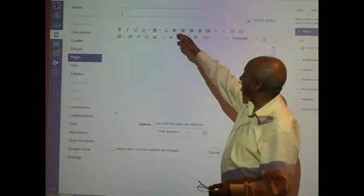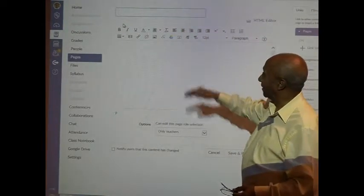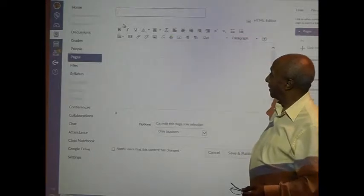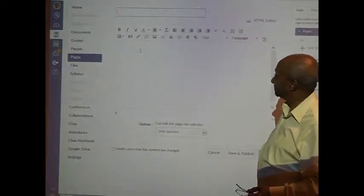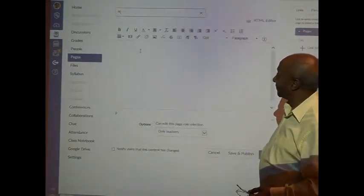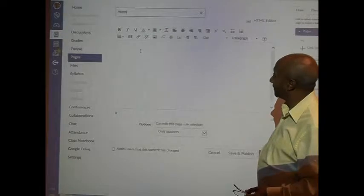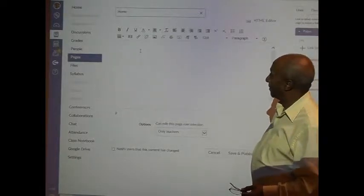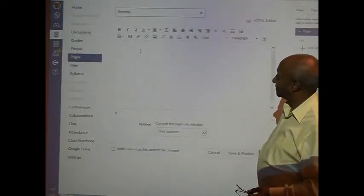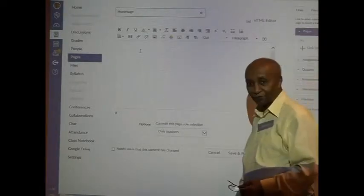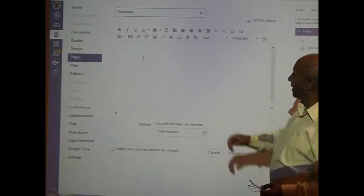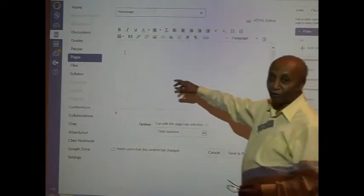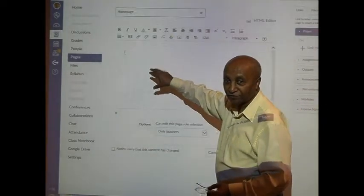Let's give it a title. Homepage, okay that's a good title. We call it homepage and whatever we wanted to do, we want to import some pictures.